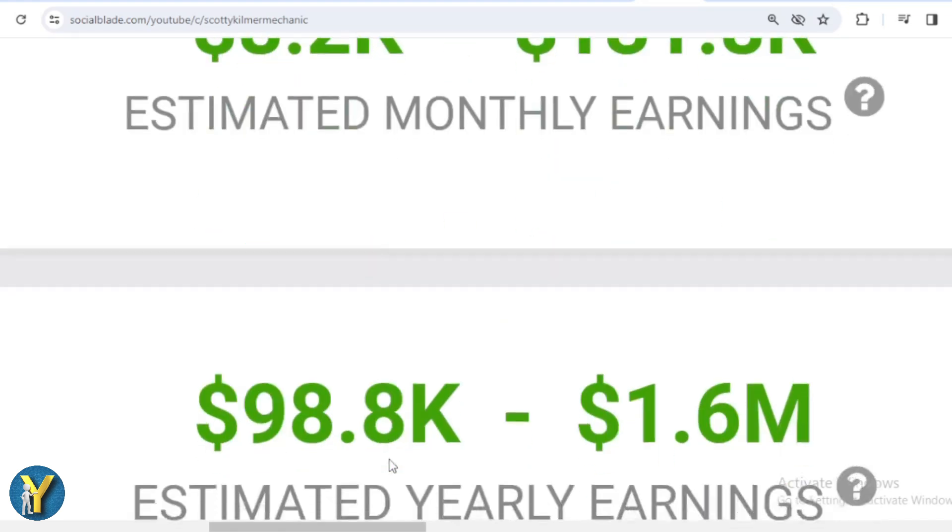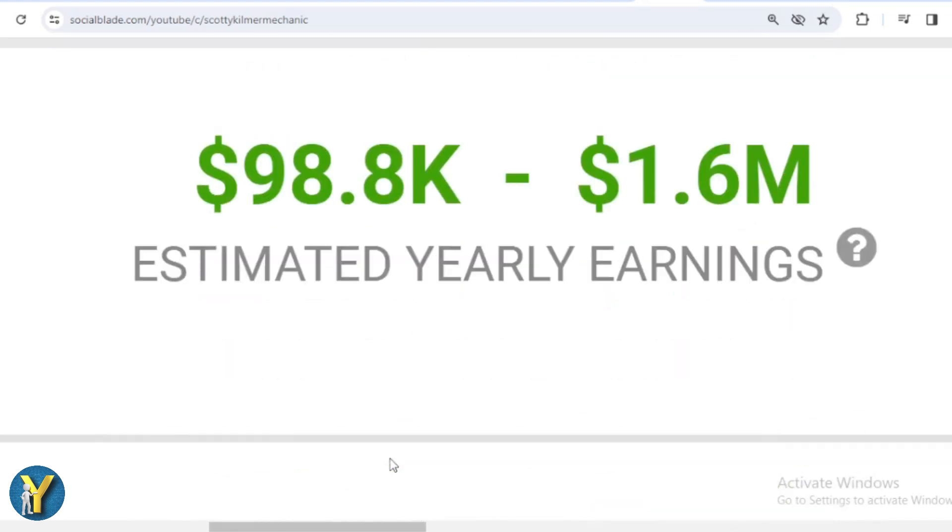And for the last year's salary, Scotty Kilmer earned $98,800 to $1,600,000.